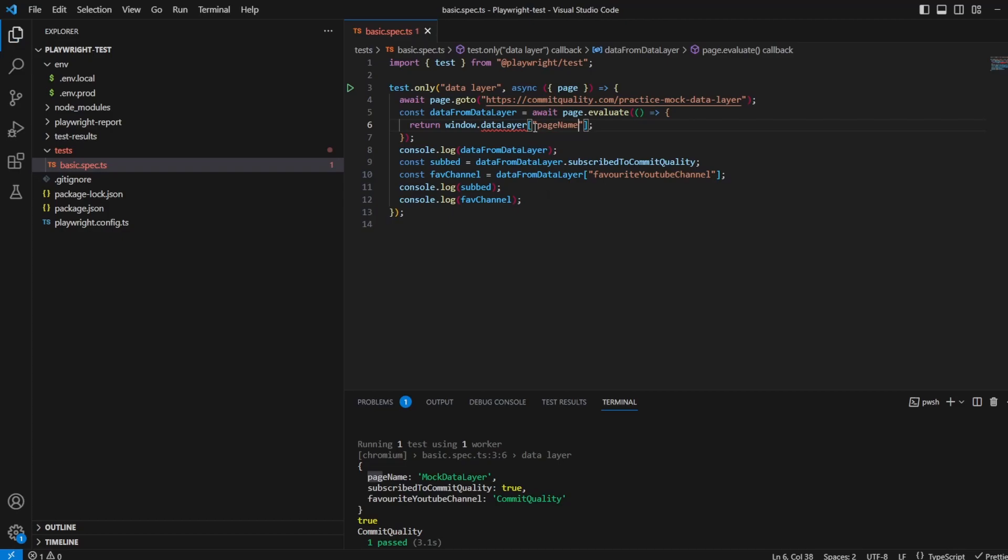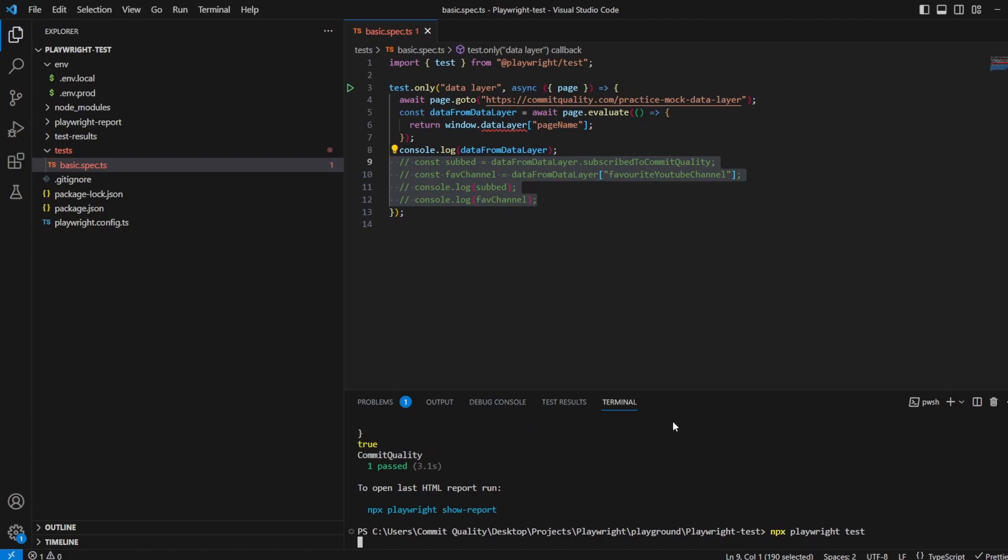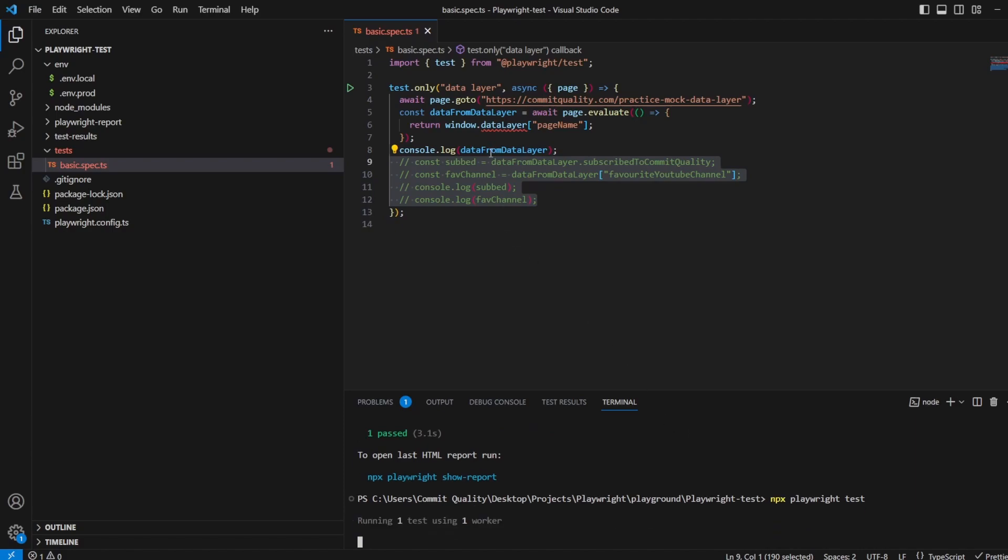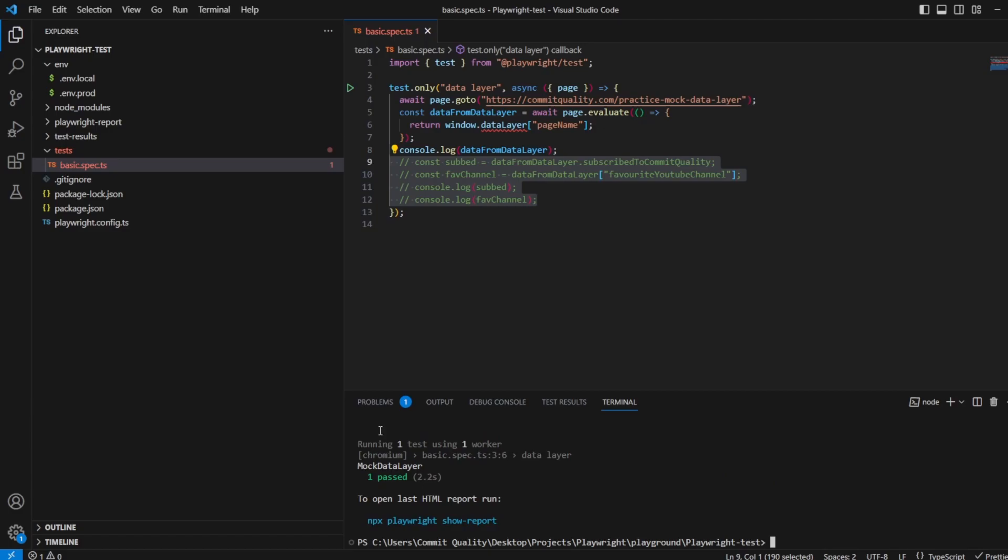So now all this is going to output for me is 'mock data layer', which means these wouldn't work anymore. Let's comment those out. Let's rerun the test, and now our log should just output page name. Here we go - mock data layer. That's what's output. It's nice and easy, as simple as that.